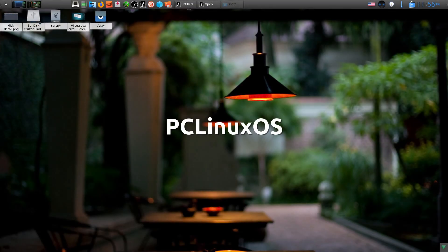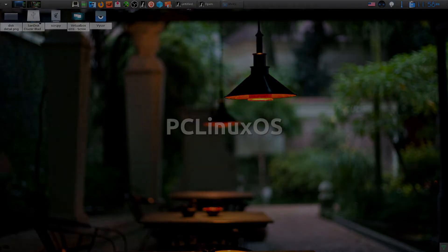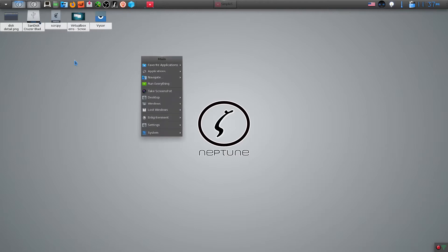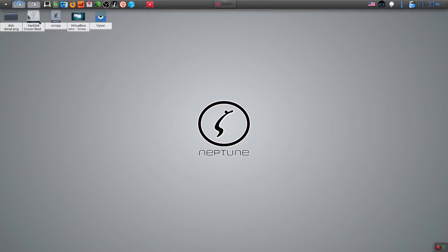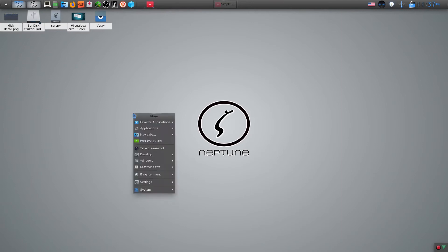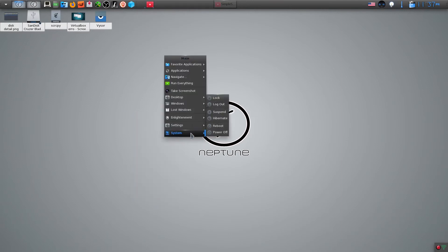PC Linux OS is a user-friendly Linux distribution with out-of-the-box support for many popular graphics and sound cards, as well as other peripheral devices. PC Linux OS is an independent Linux distribution.